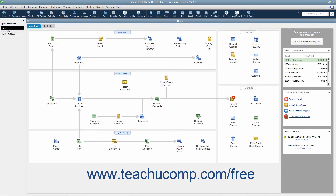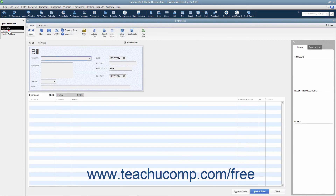You can click the name of a window in the list to bring that window to the foreground of the stack of open windows in QuickBooks.